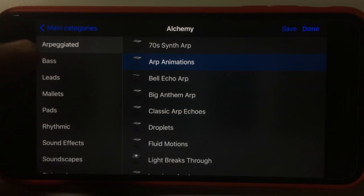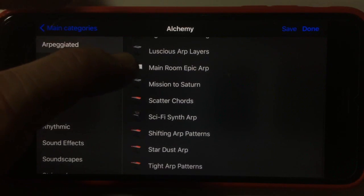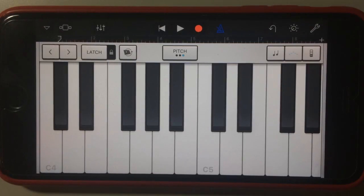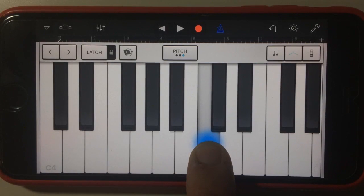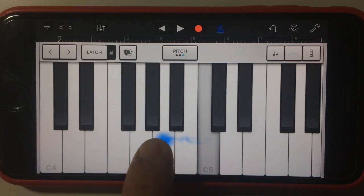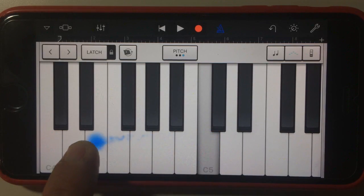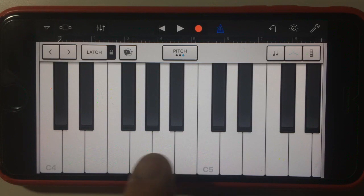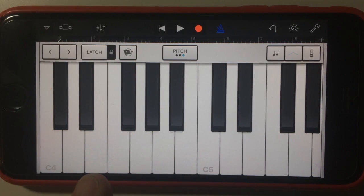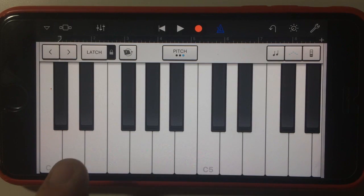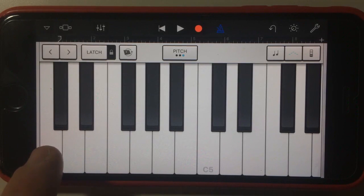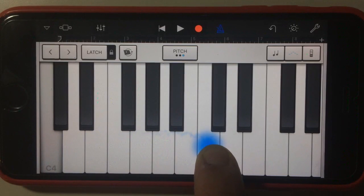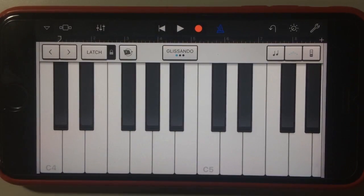The arpeggiated ones are pretty cool so let's just choose one of these. I like the Sci-Fi Synth Arp. If you've used the keyboard for different types of instruments before, you'd realise that especially for synth instruments you can actually have some that use pitch shifting as you move around, but you can actually adjust that up here.